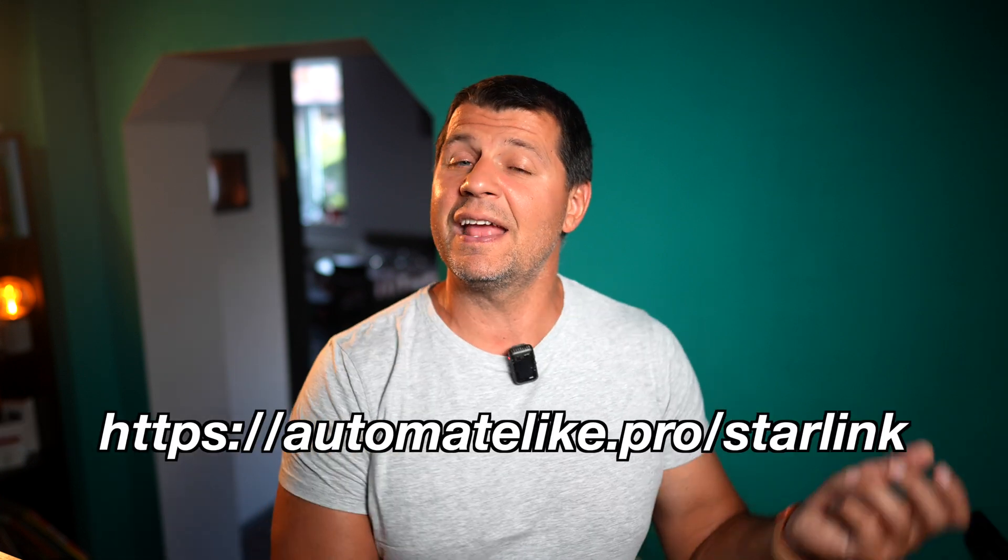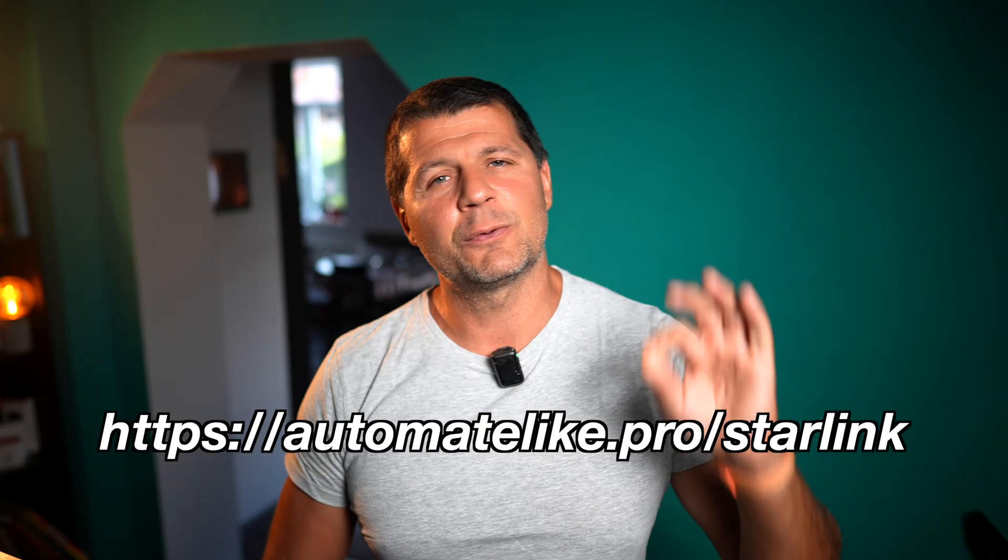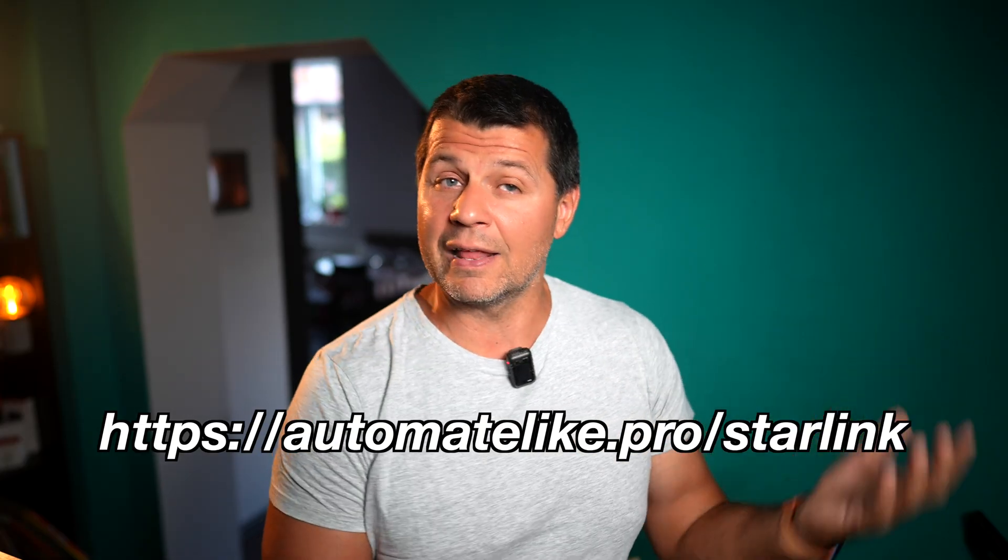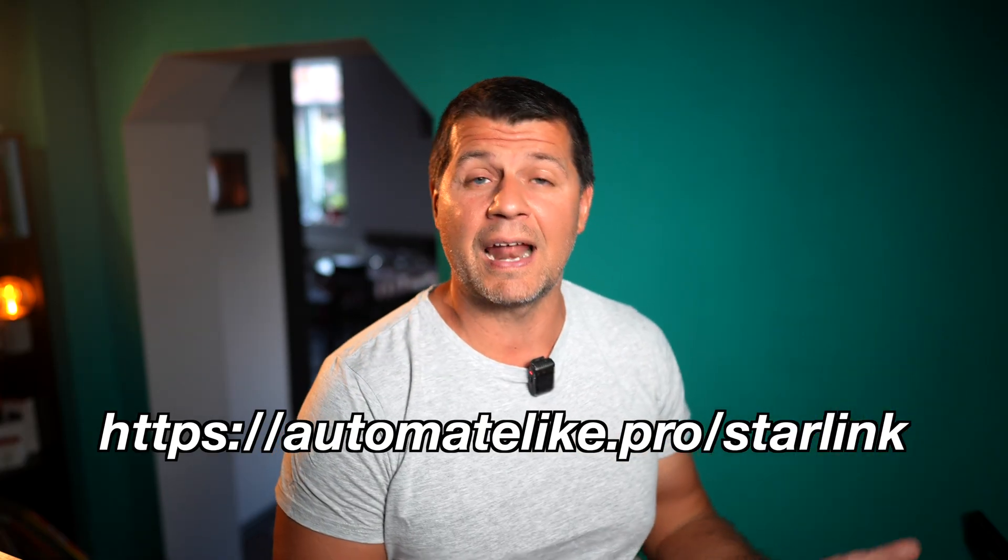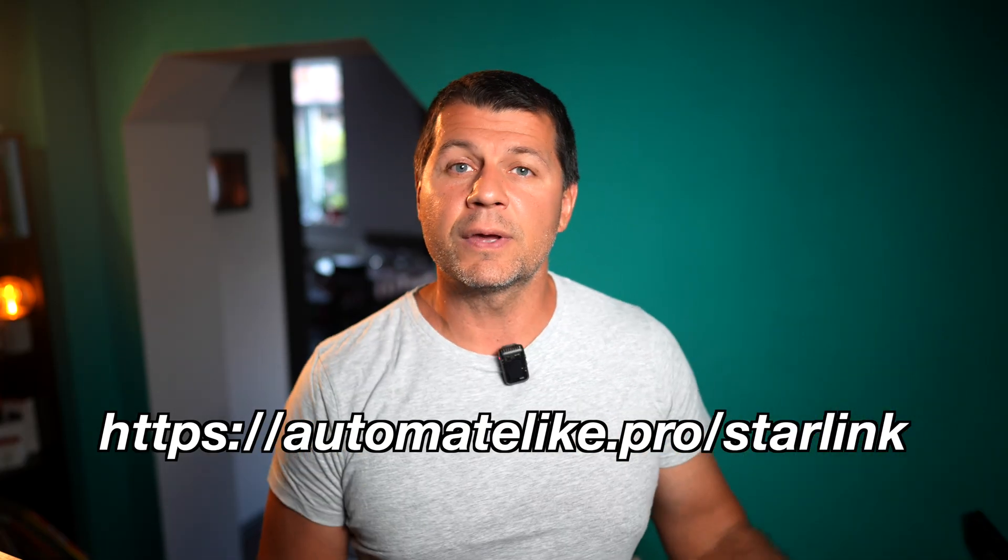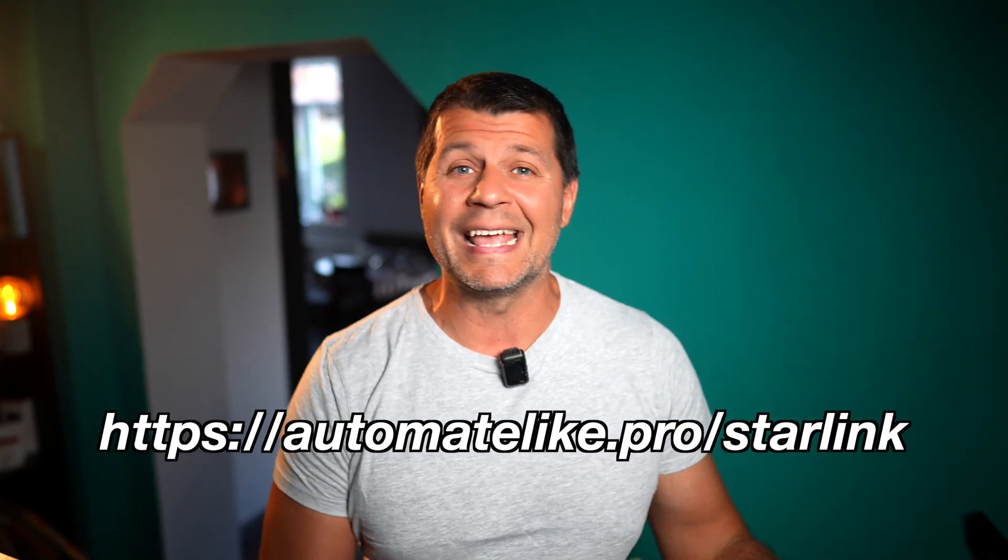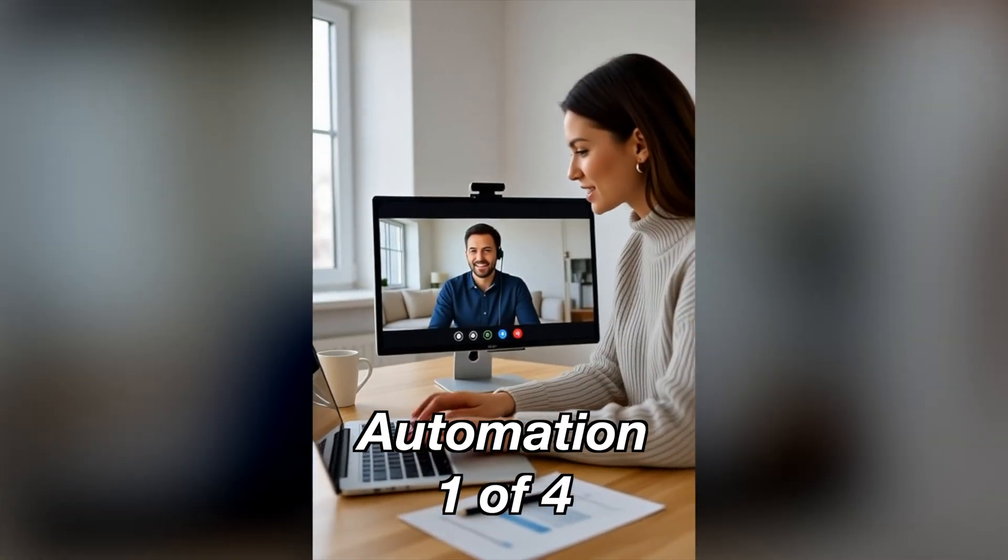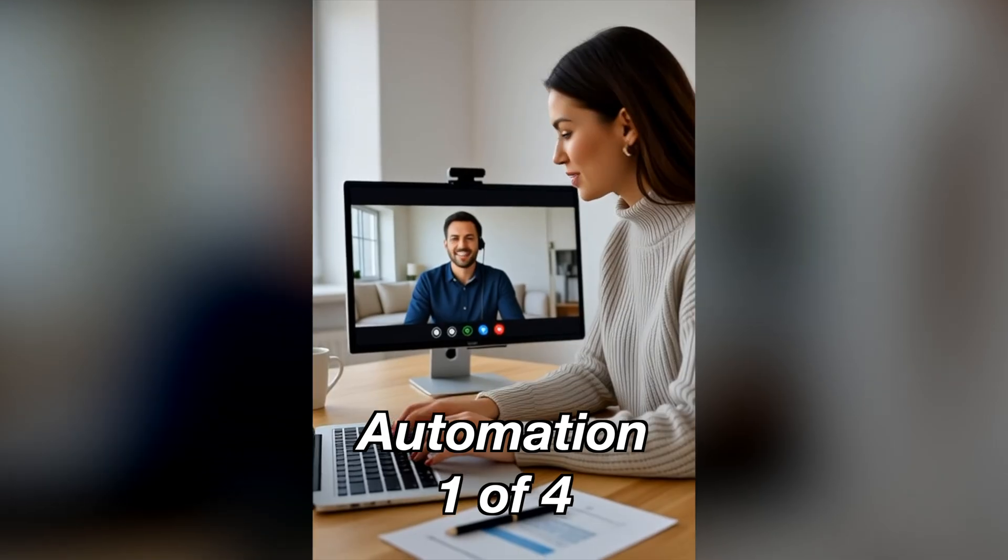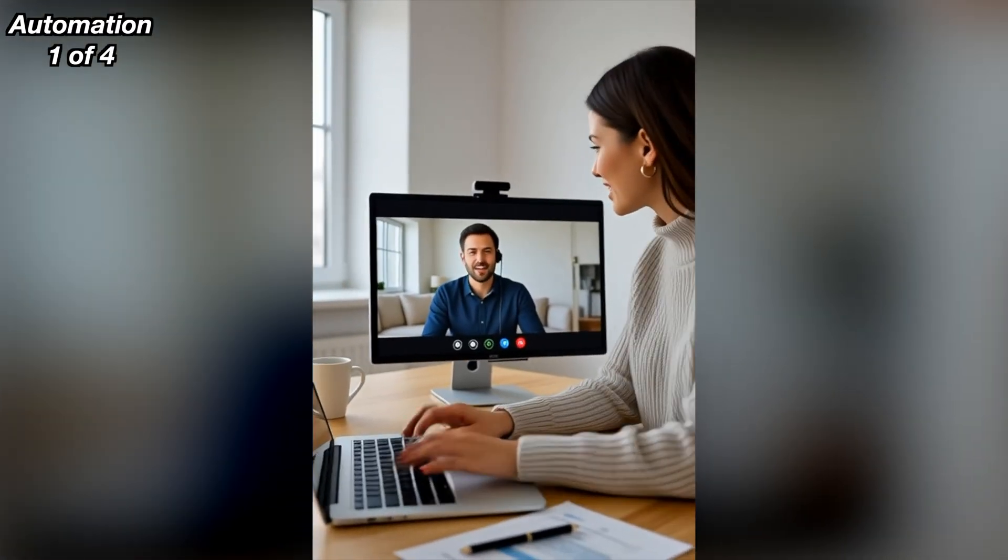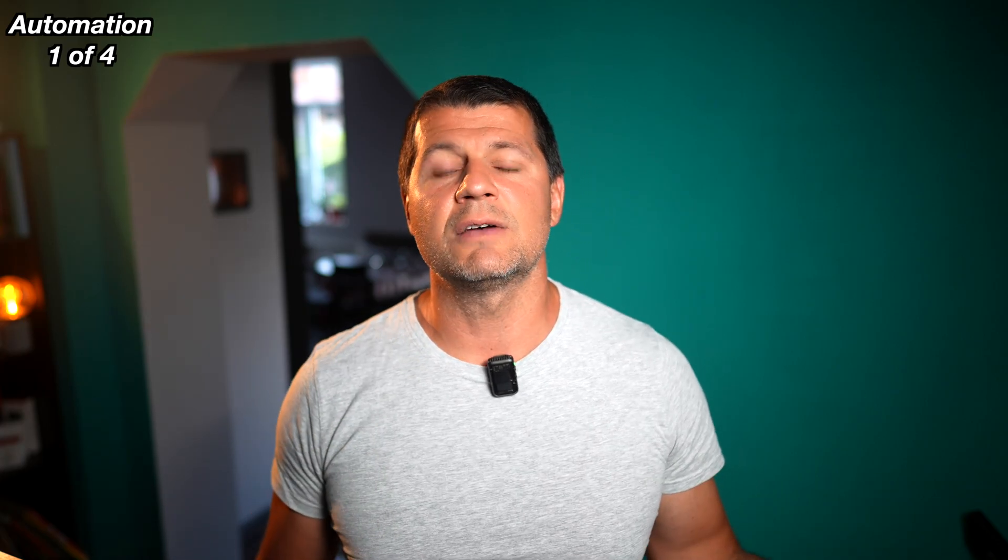Before we go to the first Home Assistant Starlink Automation, I want to share that I made a free PDF with this automation YAML code and every other automation that I'll show in this video. You can download it right away, link is in the video description. Imagine you are on a video call and Starlink suddenly drops. Normally you may not notice but what if you have an instant phone notification? This automation does exactly that.